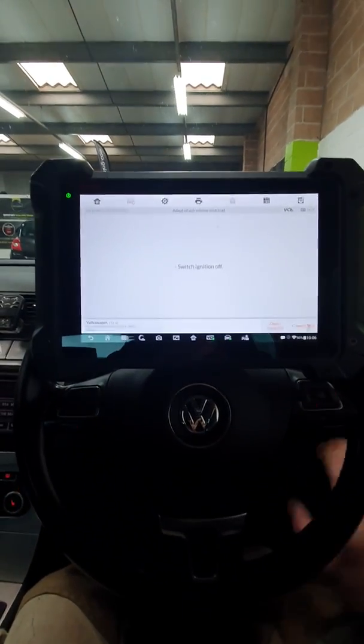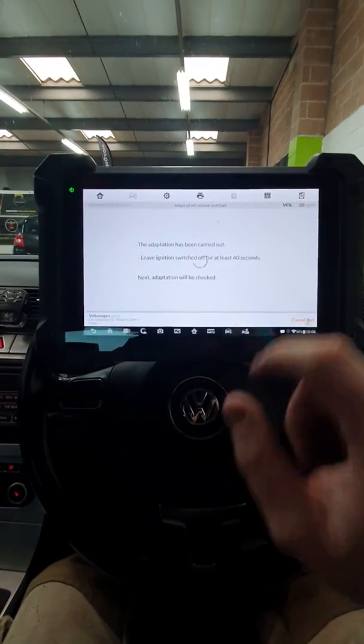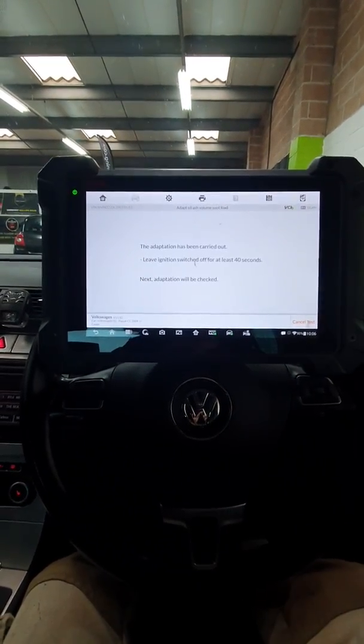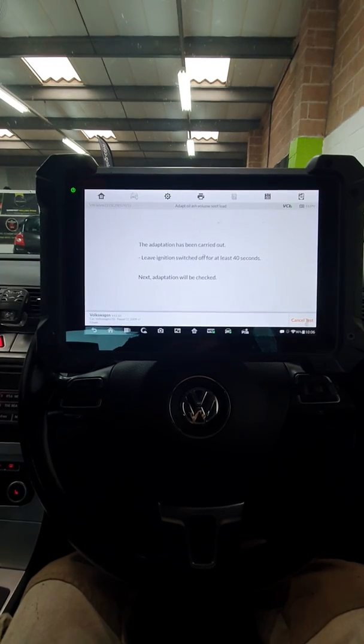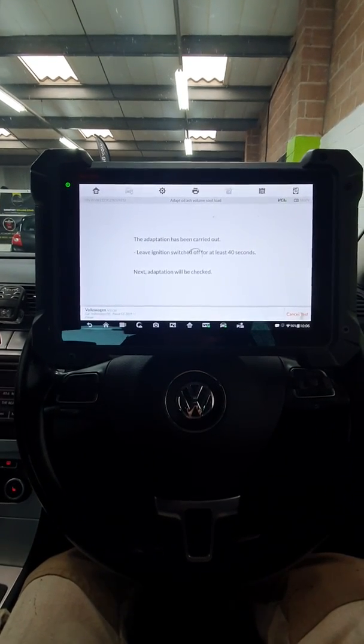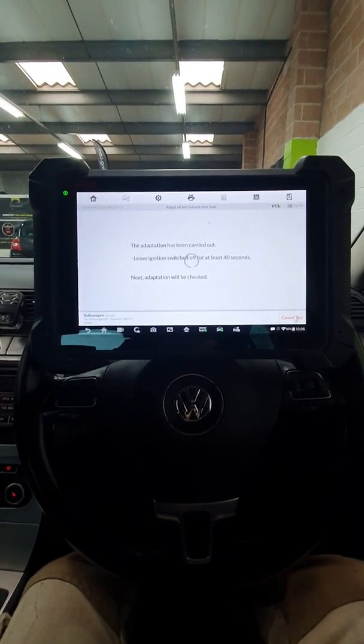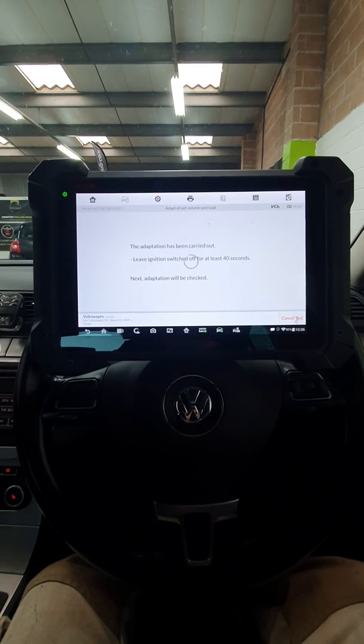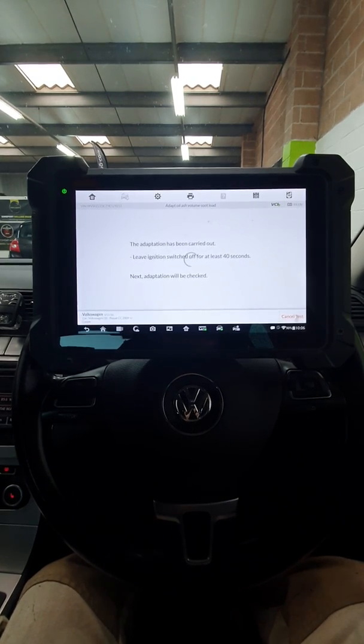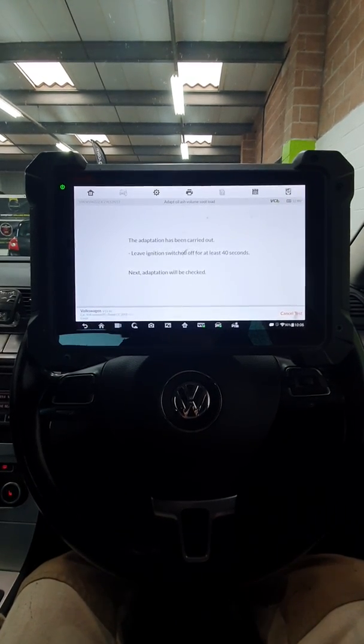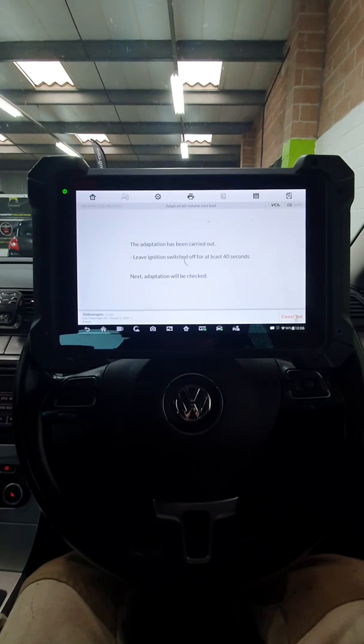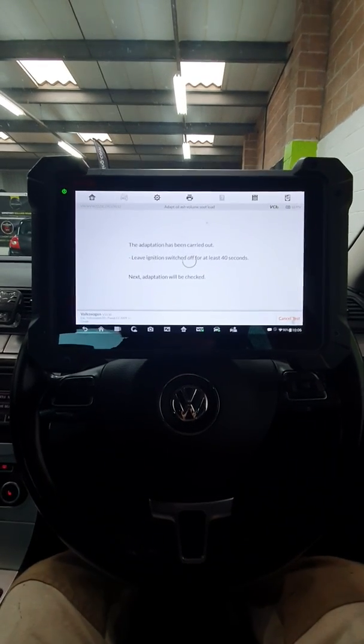Switching the ignition off. So we've got 40 seconds now. And then it's going to adapt and check the adaptations, check the back pressure, check the temperatures to make sure everything's okay.